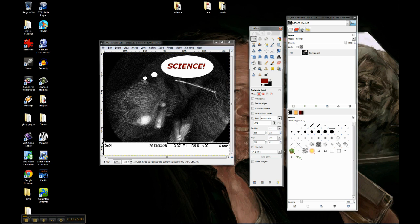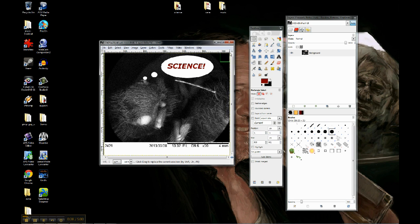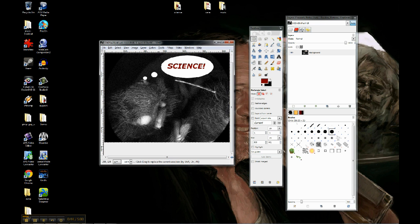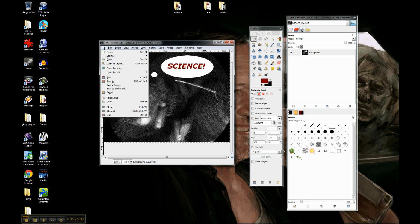I'm going to go ahead and crop out this information on the bottom with the scale, because while neat it isn't that important. So I'm just going to select what I want, and I'm going to go to Image, and I'm going to do Crop to Selection. And there we go.